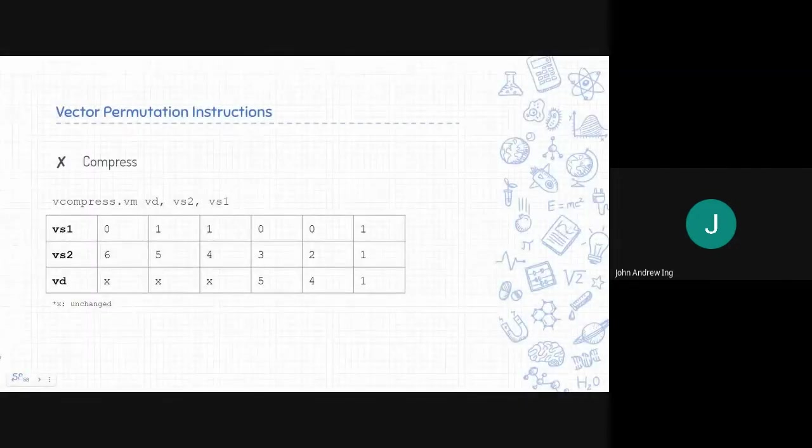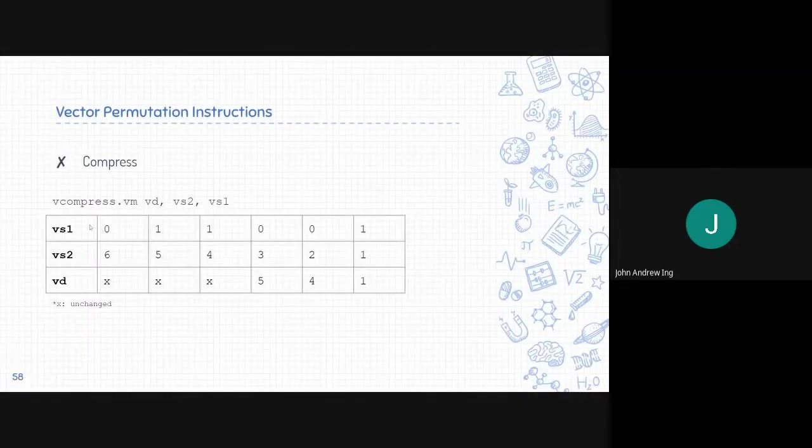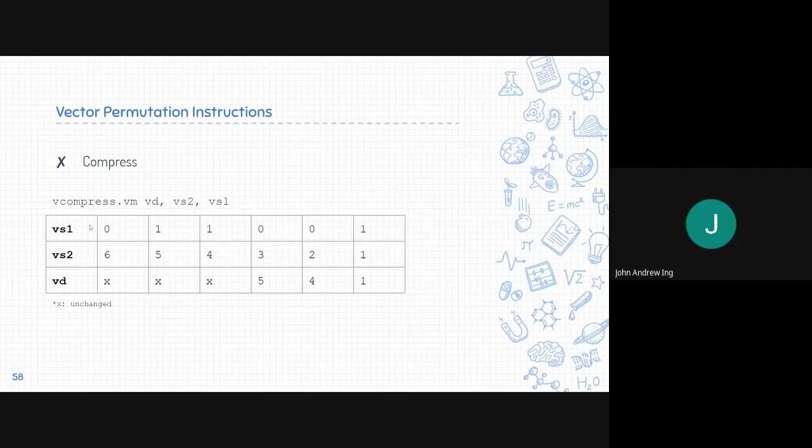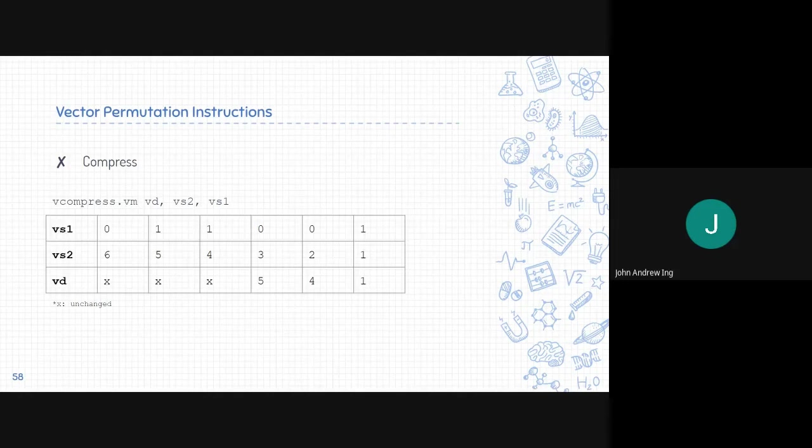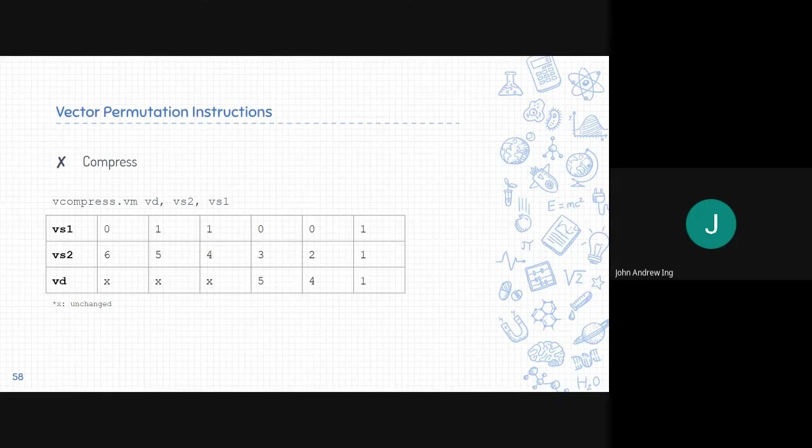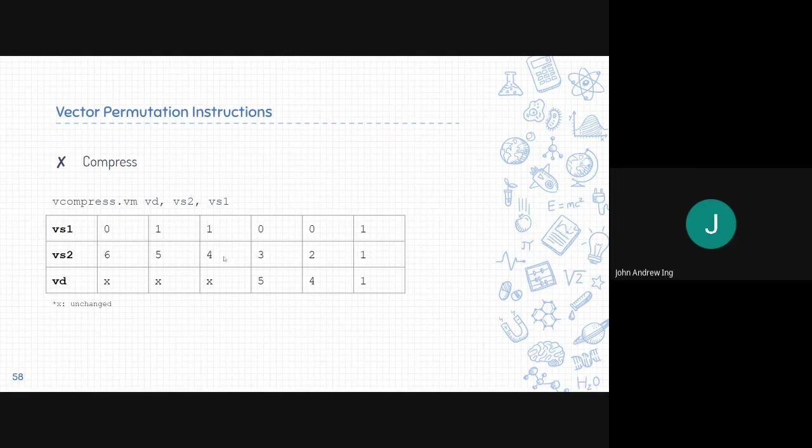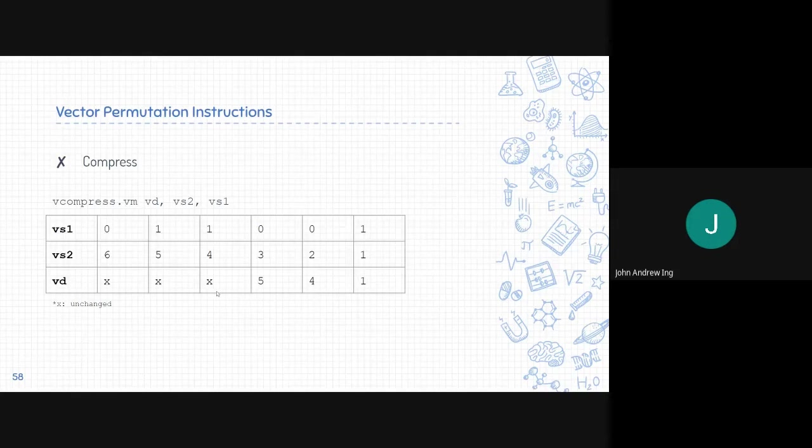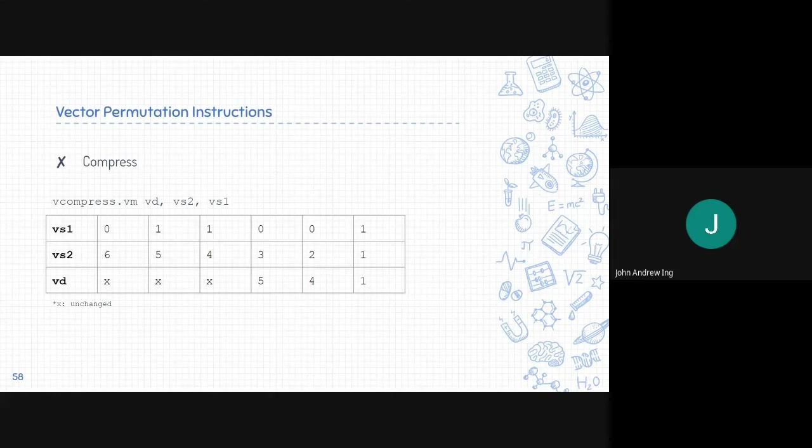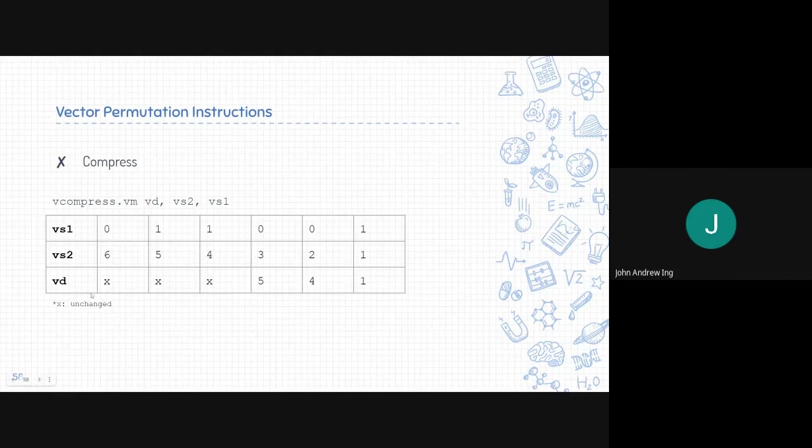Next is the compress instructions. It simply just compresses according to the mask. It will only take all that have a mask of 1. For this example, it is 1, 4, and 5. So the rest are discarded. 1, 4, and 5 are then moved to the first 3 elements of the VD. And the rest of the succeeding bits of VD are unchanged. Whatever the value was previously, it's still there.